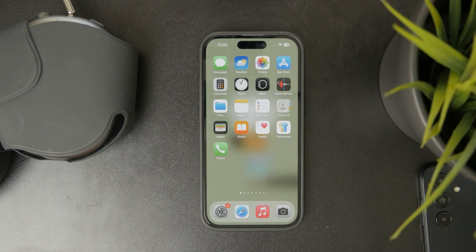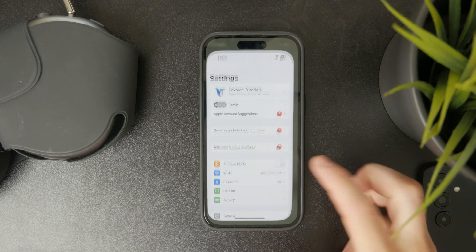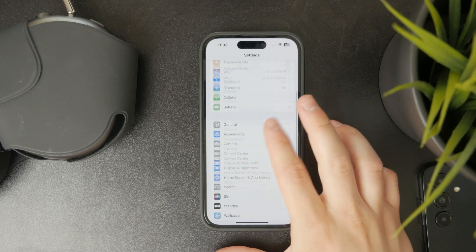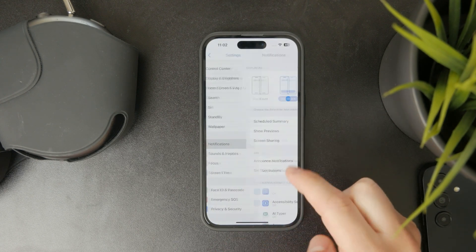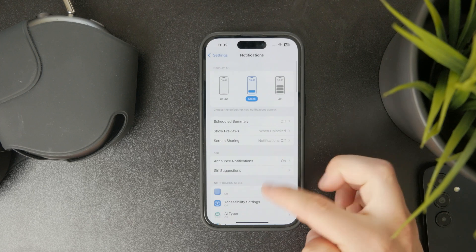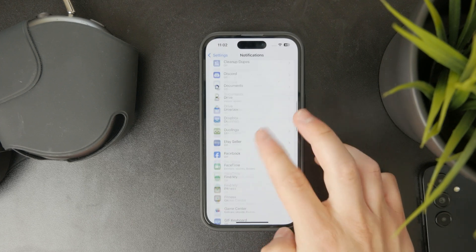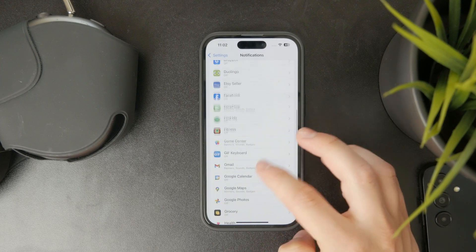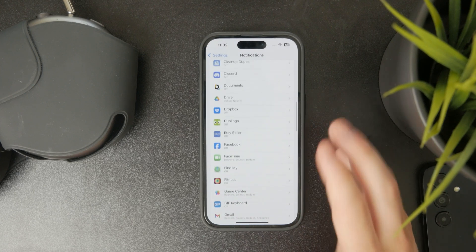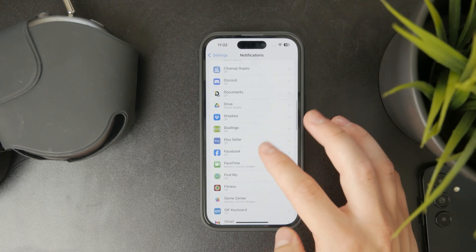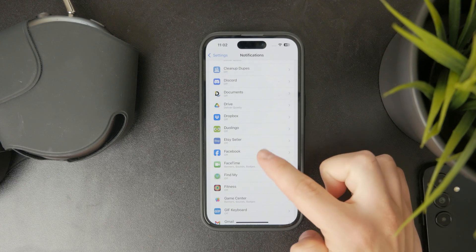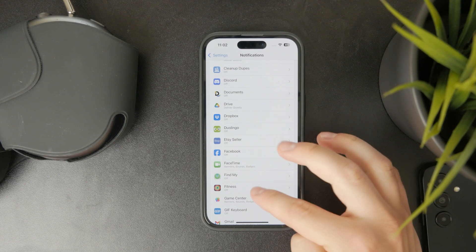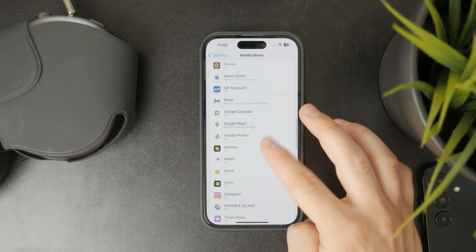You can open up the settings and then find the notification section. And you can set up some different things depending on the app that you are working with.